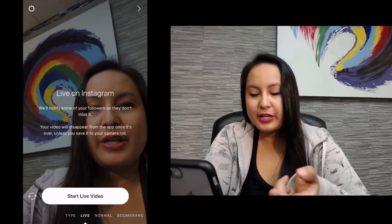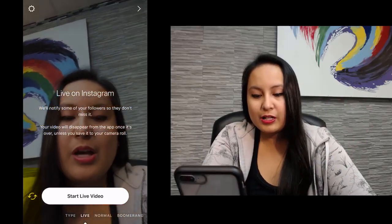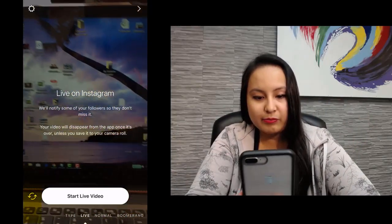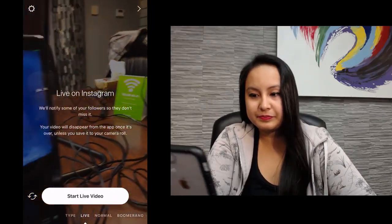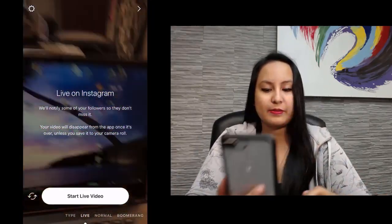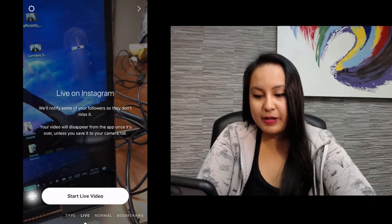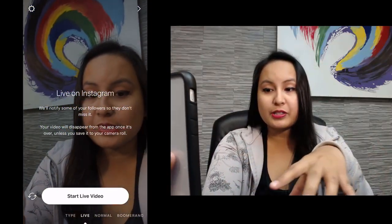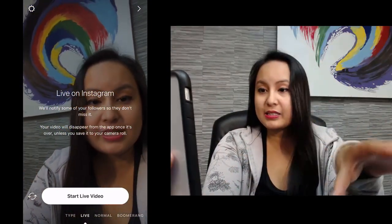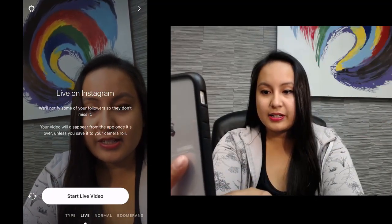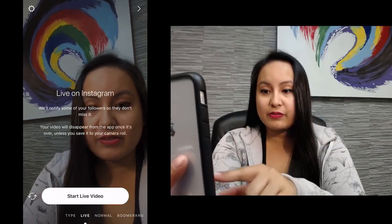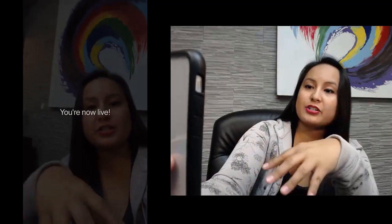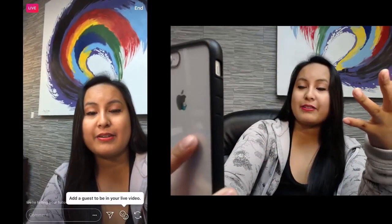You can also change the camera view. If I switch it, it's going to show my computer here in the office. Then I'll switch it back. Let's do a quick live test and click start live video — that's when you're ready to go live. It's checking the connection, and now it says that I'm live.